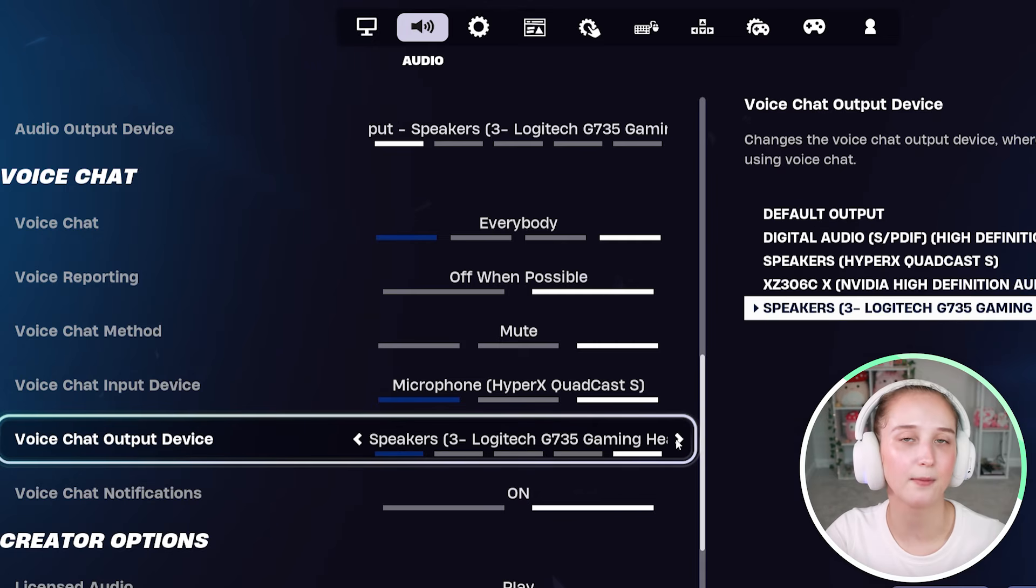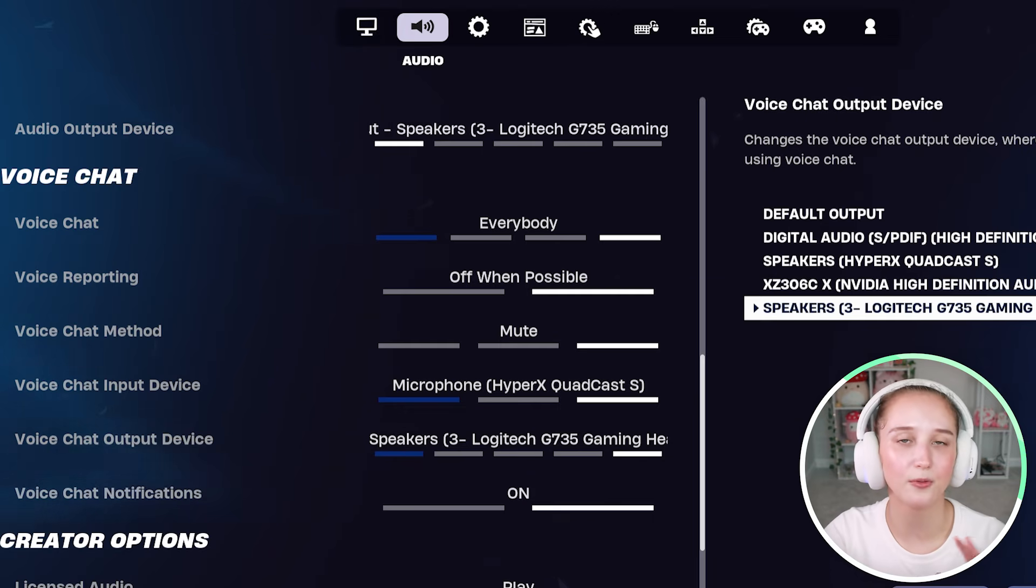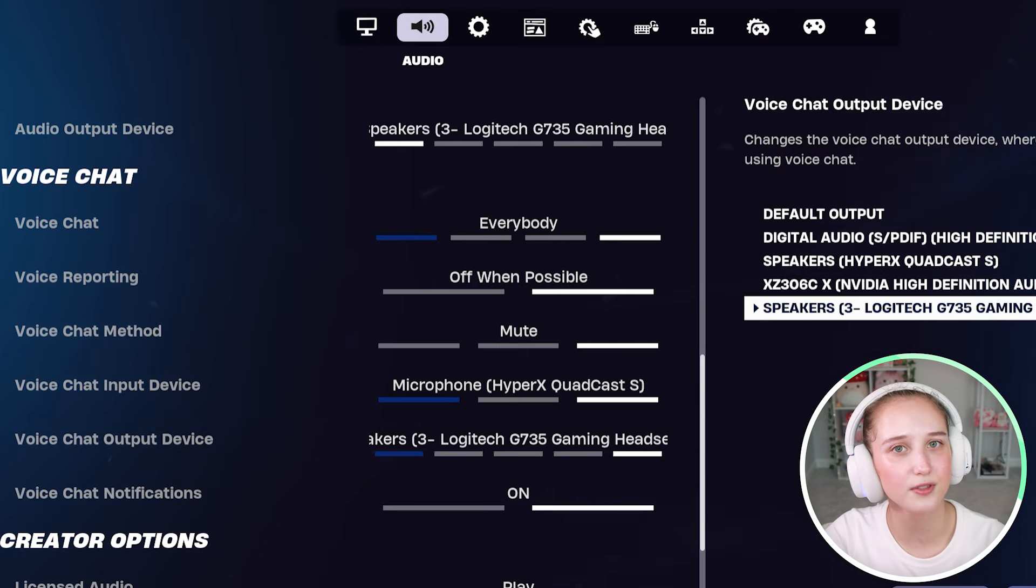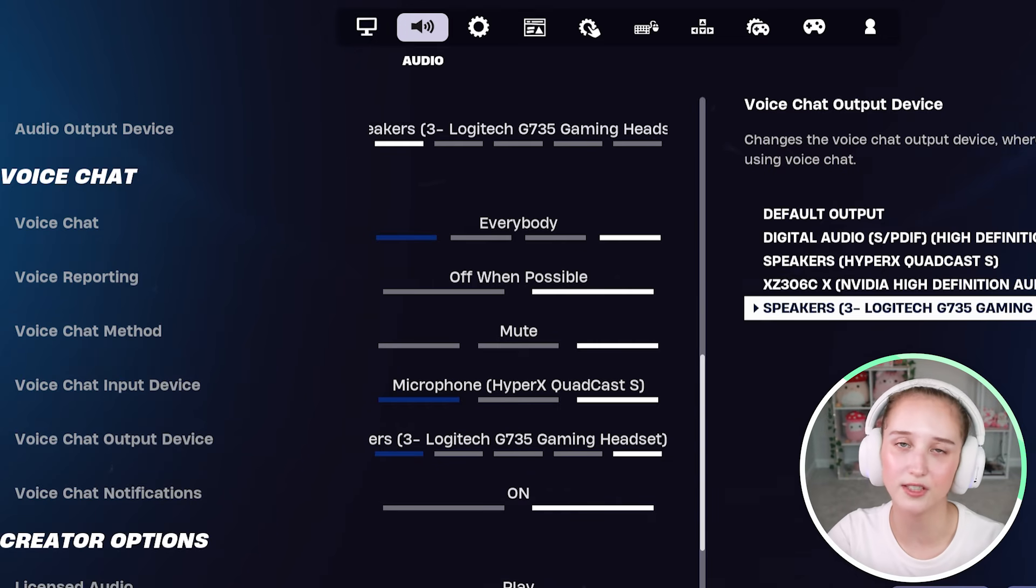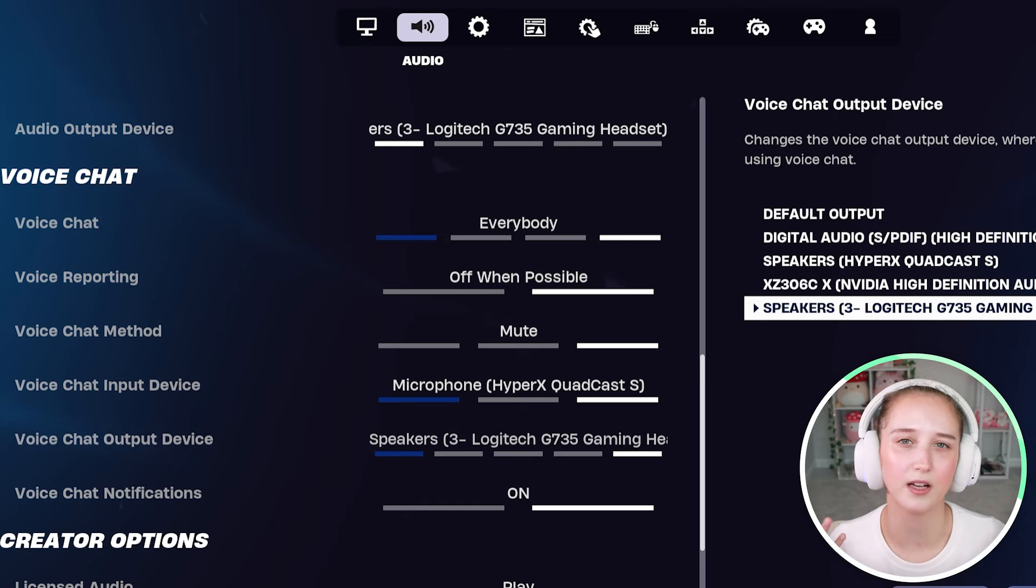I strongly recommend playing this game with headphones. If you don't, if you just play with open speakers, it's going to be a lot more difficult for you.